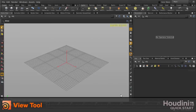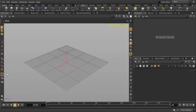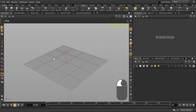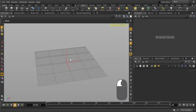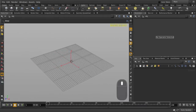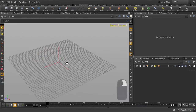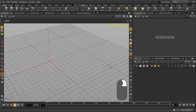The View tool is active by default in Houdini, so this will allow you to tumble around in the viewport simply by clicking and dragging with the left mouse button. Middle mouse clicking and dragging will allow you to pan, and right mouse button clicking and dragging will allow you to zoom in and out of the viewport.